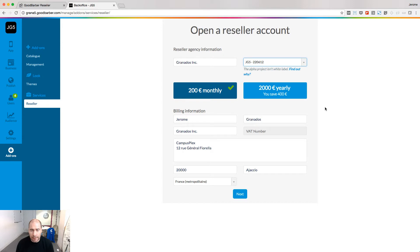That's the only project that won't be white-labeled in your space. Validating the form will create an order if you are a new customer, or will upgrade your account if you are an existing one. As soon as it is validated, you will be able to access the Reseller Dashboard from a new URL.